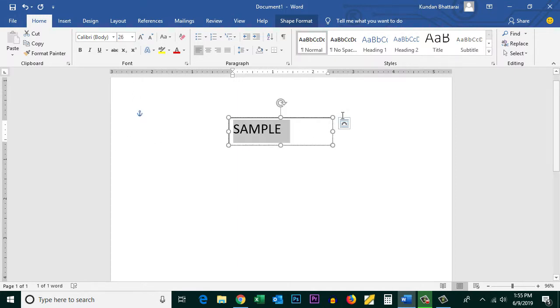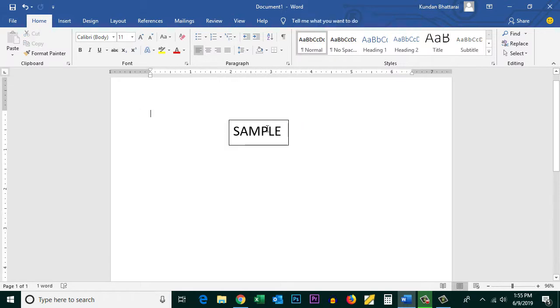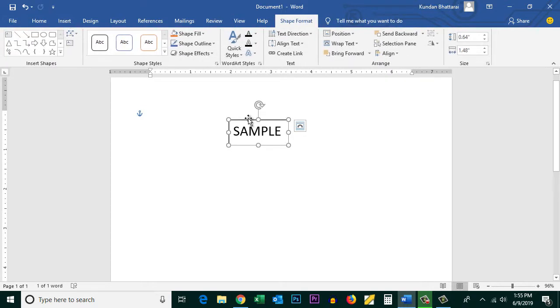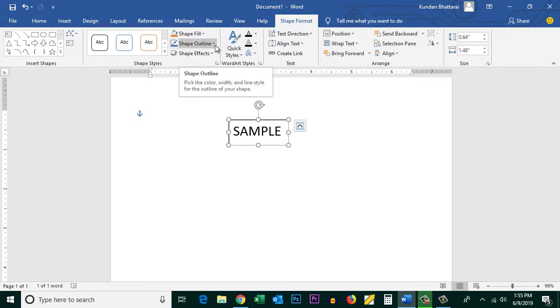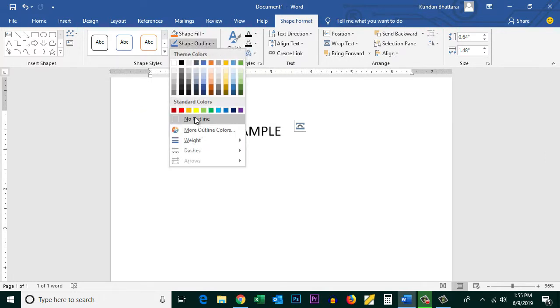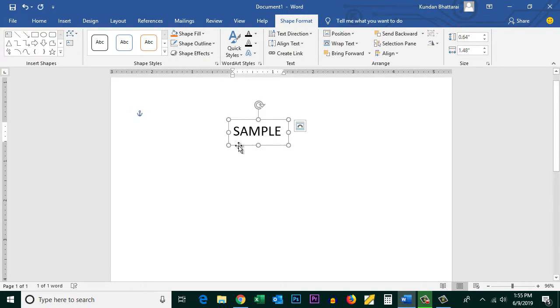You can decrease the size of the text box. Now if you want to remove the line around the text, double-click it, then go to Shape Outline and select No Outline.